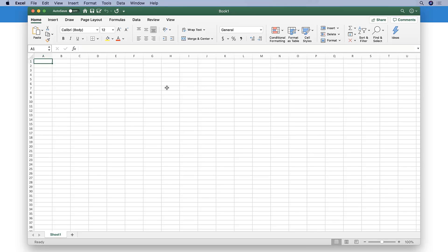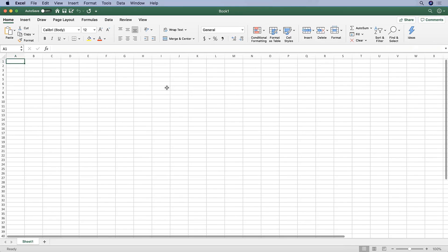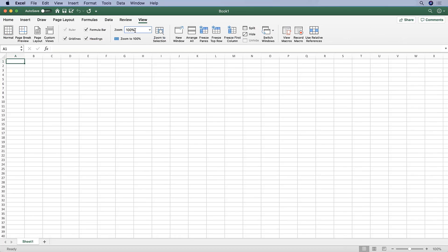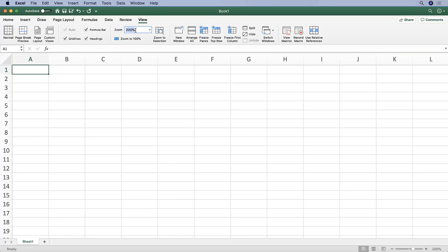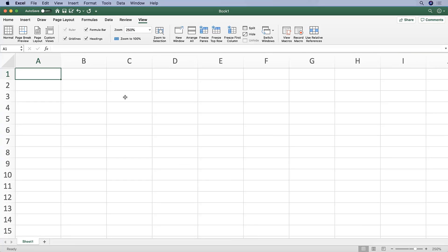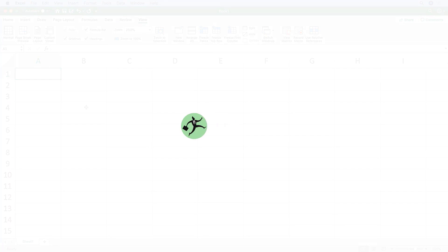As you can see here, I'm just going to zoom in so you can see quite nicely from where you're sitting. Alright, so let's take a little tour of this new file.